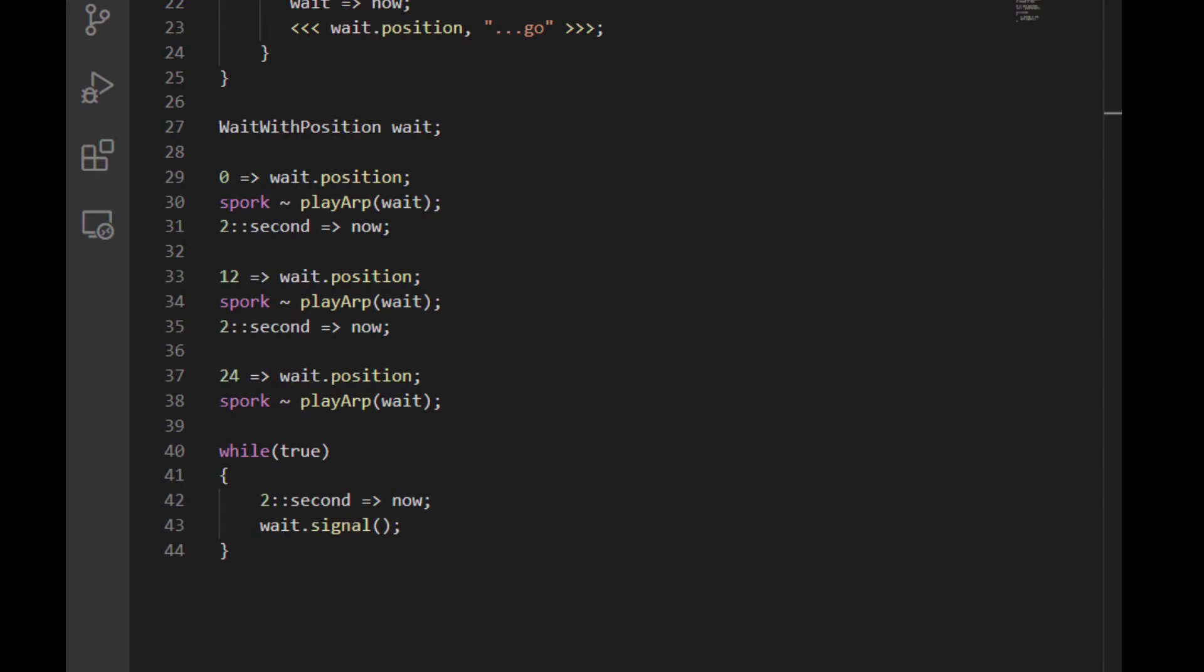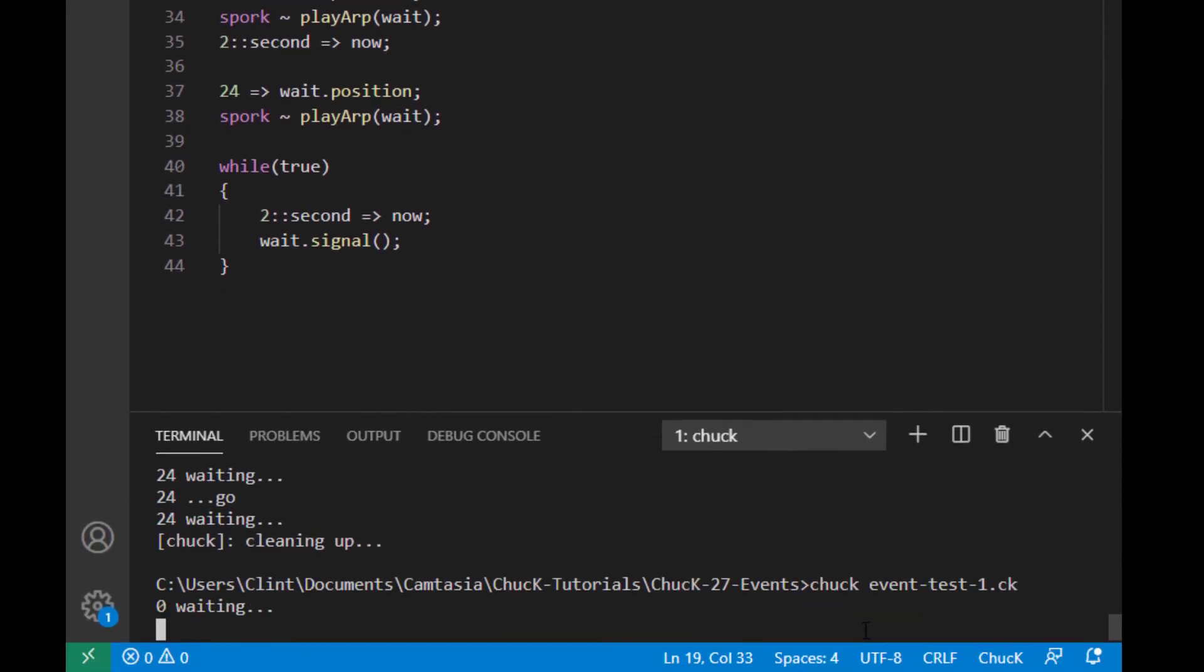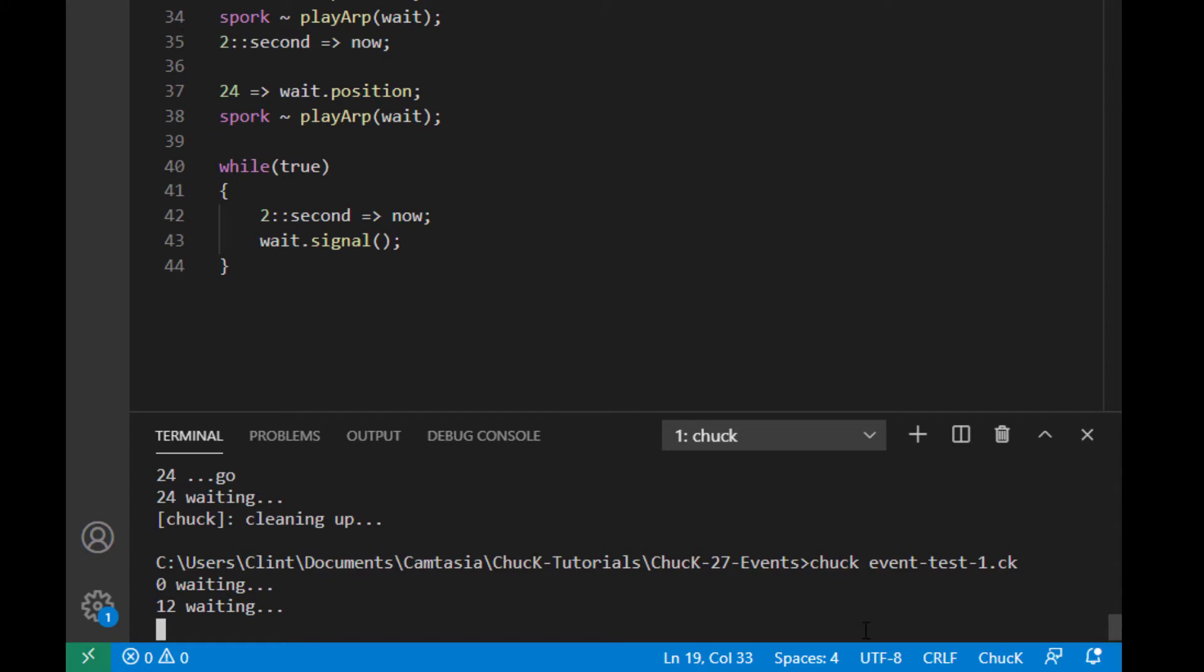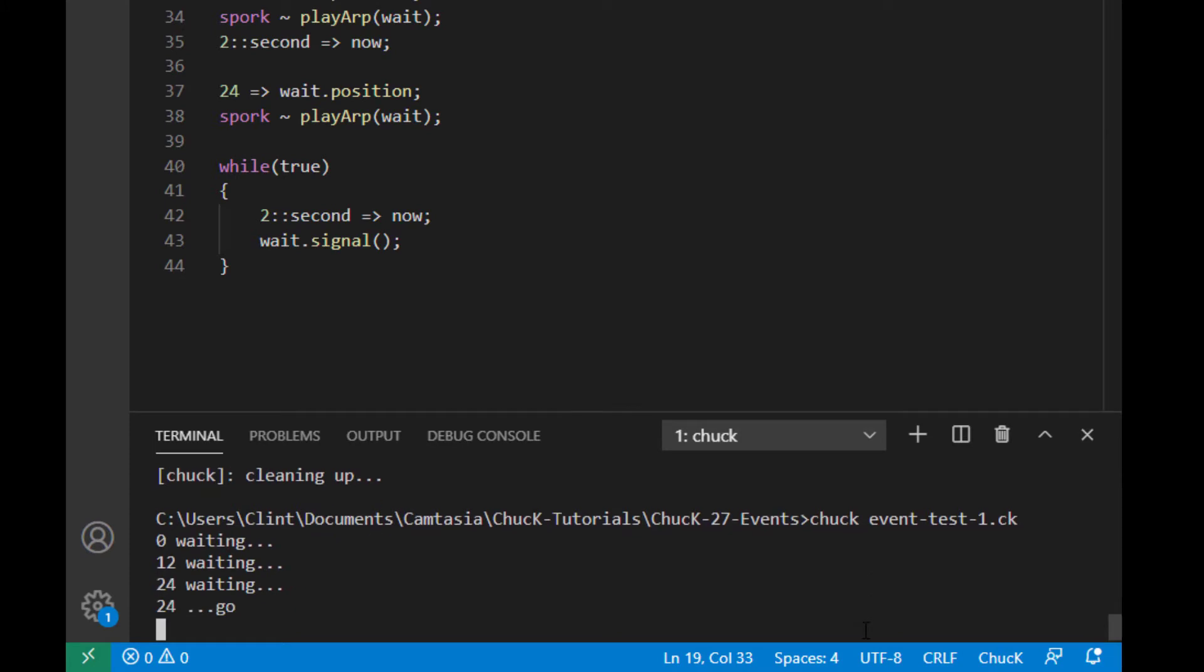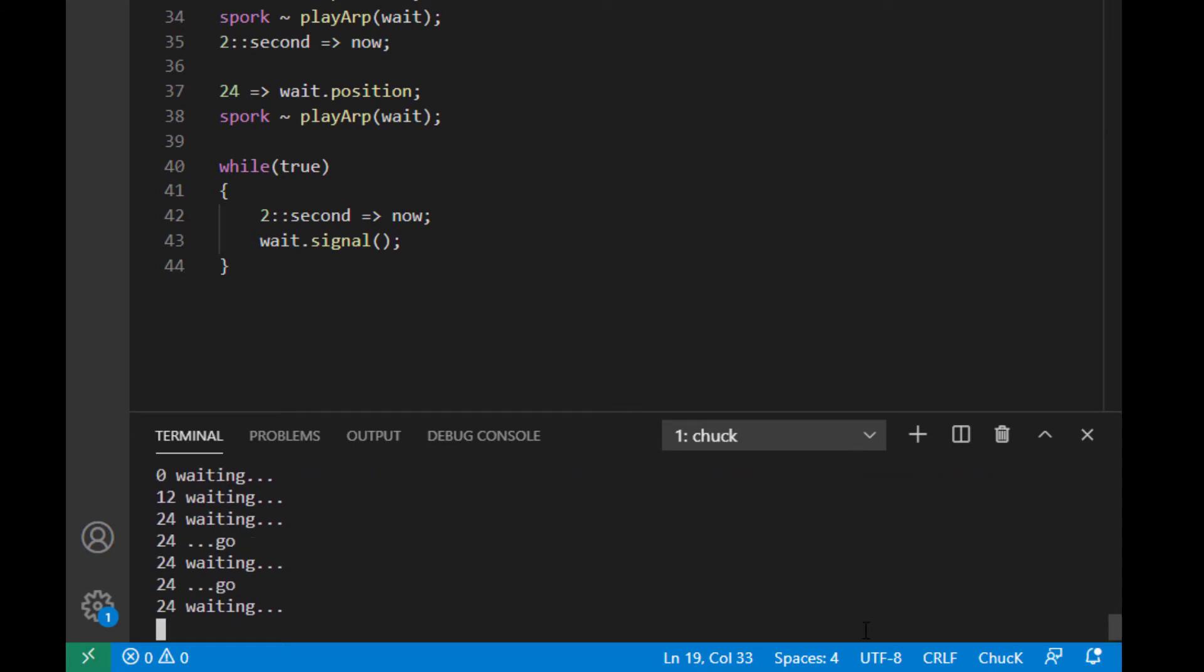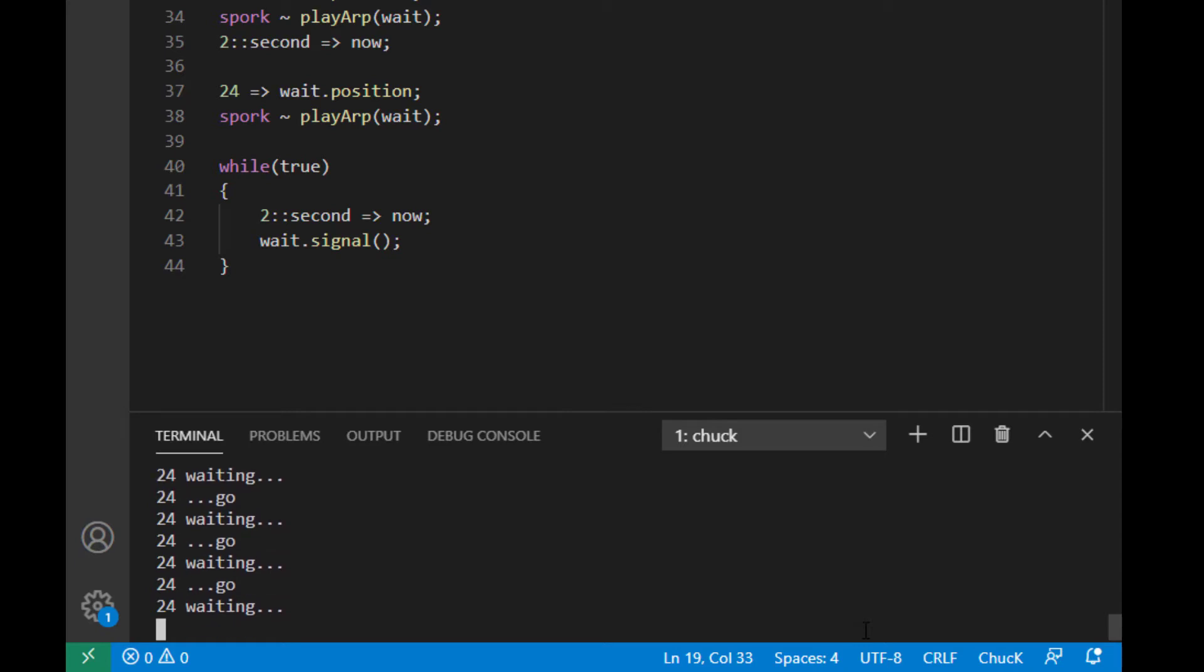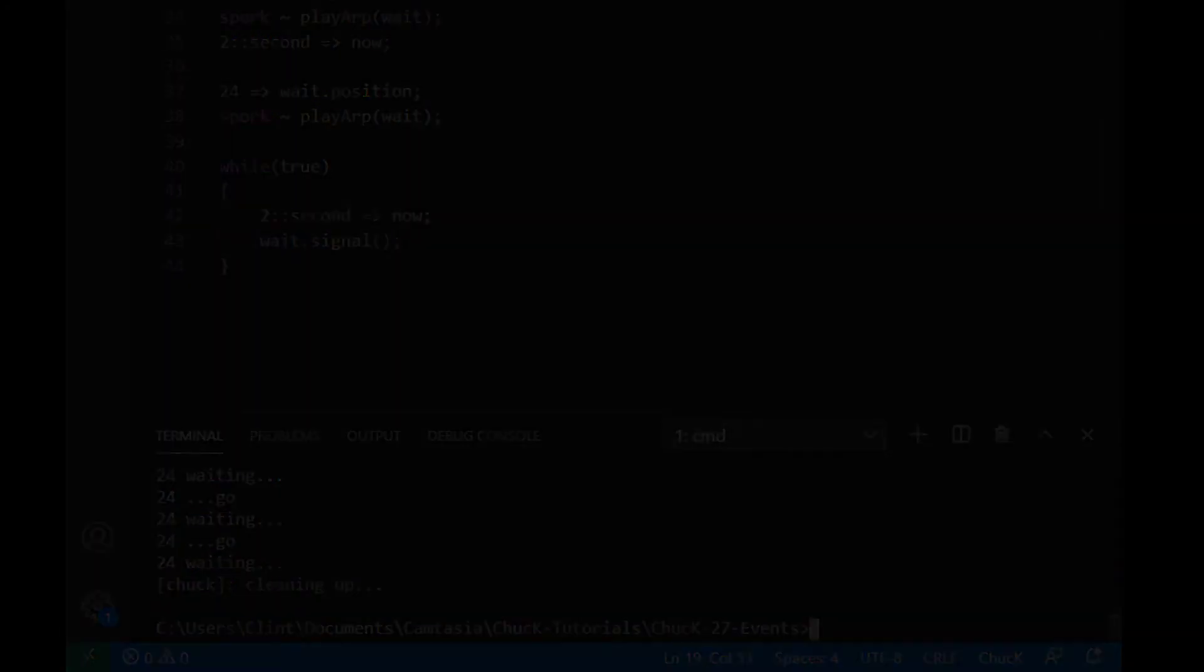If we run this, we can see that each child shred was able to get its position from the weight object when it was called, but then when it hit the while loop, all of the child shreds had an event with the same position. Remember, we're not calling these child shreds again. They're all on their own infinite loop awaiting the event signal. This means that subclasses of events can be used to share state between shreds. This is another method of sharing state in addition to using static variables inside public classes.